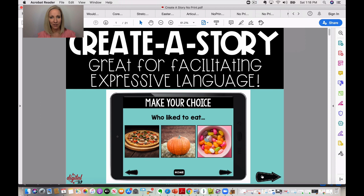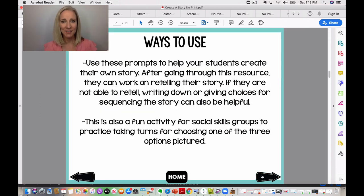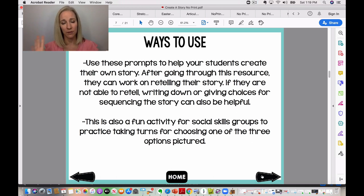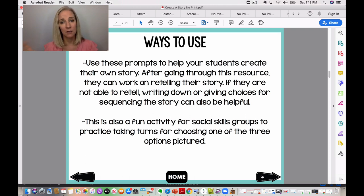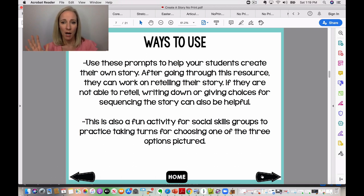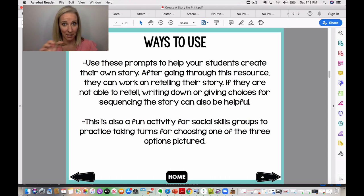Let's go ahead and take a look at a few slides. This slide talks about how to use it — students go through the resource, and for those at a higher level they can retell the story. Others might need some cues, and you can write out different options for sequencing. It can also be a really fun activity for social skills groups to practice taking turns — one student picks their story, then the other student takes a turn on the next slide.